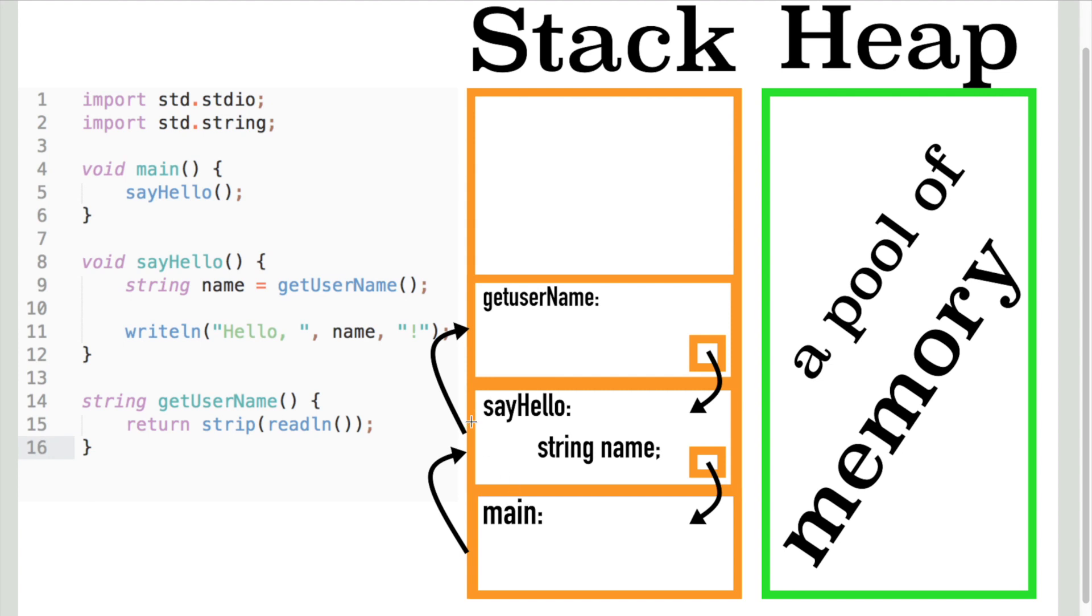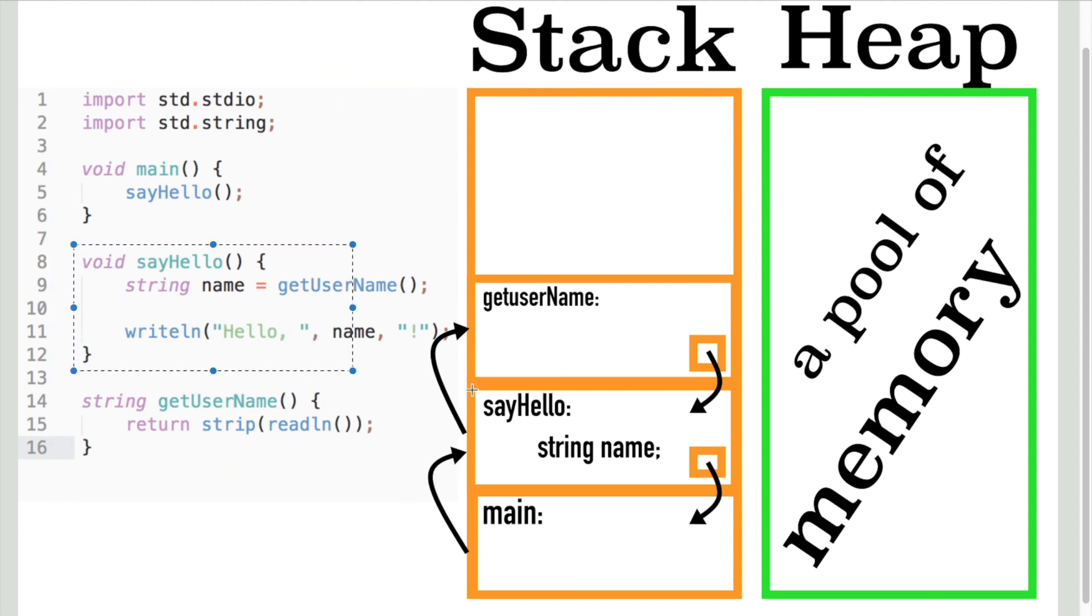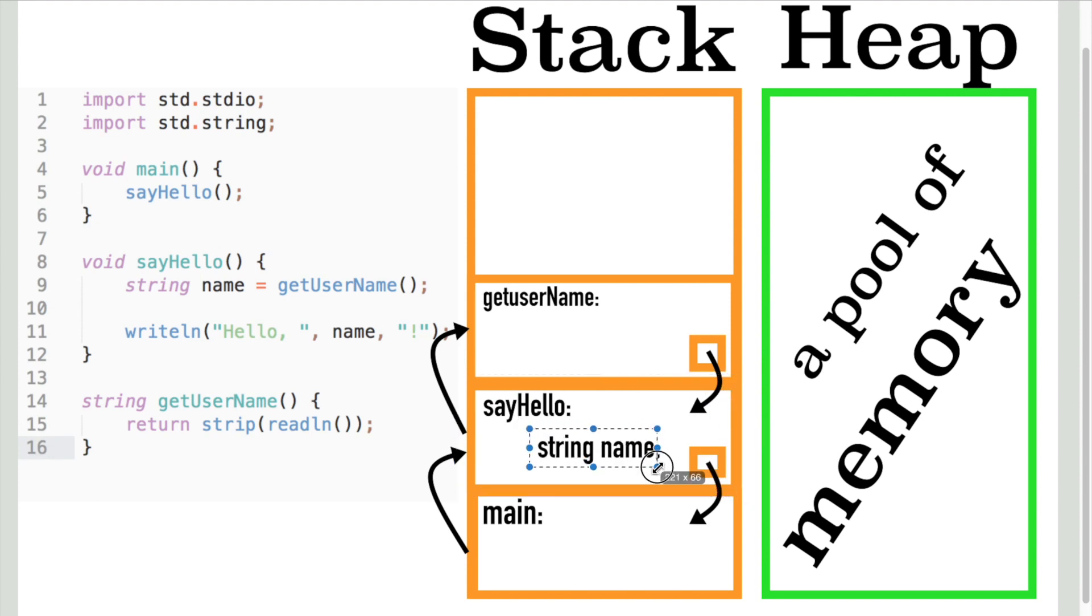Now let's discuss what happens when a program makes multiple function calls. Imagine your program calls a function called sayHello. A new frame pops up on the stack, which contains the variables of that function, a string in this case.